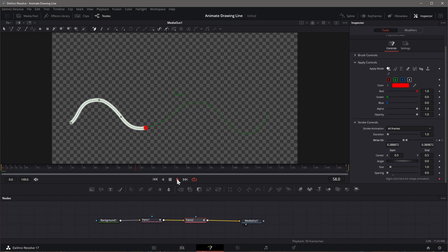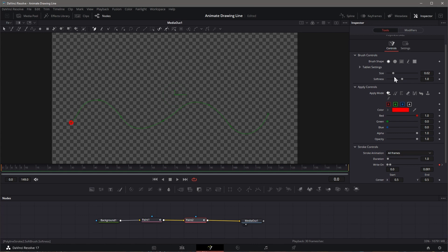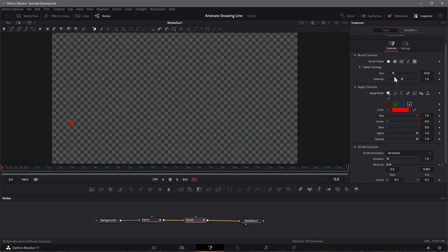Now play the clip. The line is self-drawing with a leading red dot. We can also change the brush size or shape of the leading image.